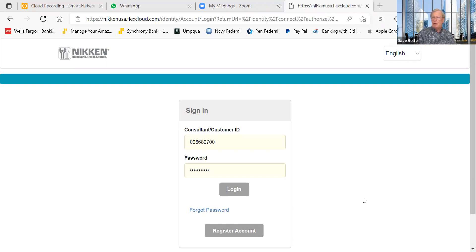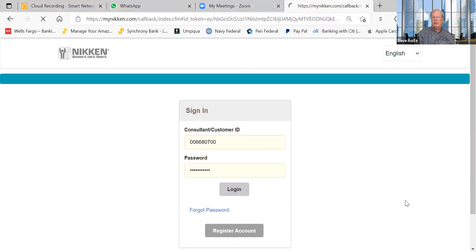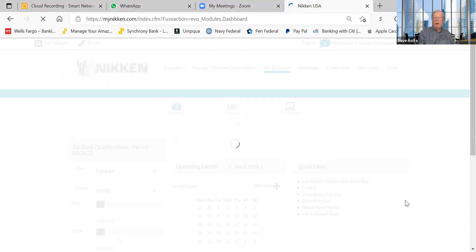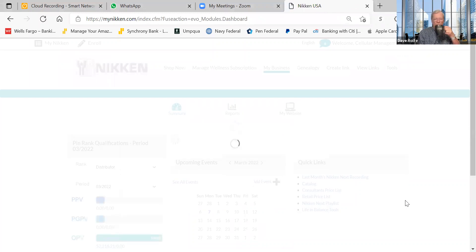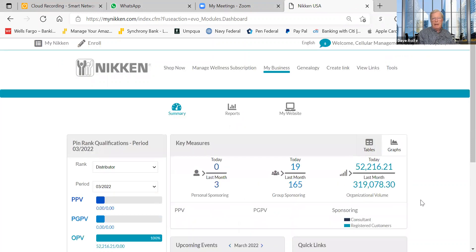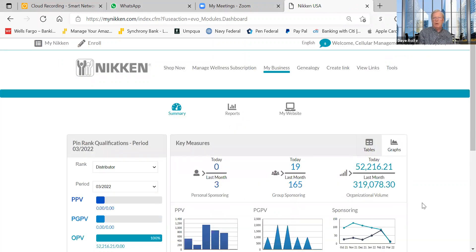We're going to start off with the login process. We're at the login screen, signed in, dialed into MyNeekin, and we've entered our ID and password to create the login. There we go — we're now logged in and the page has loaded.